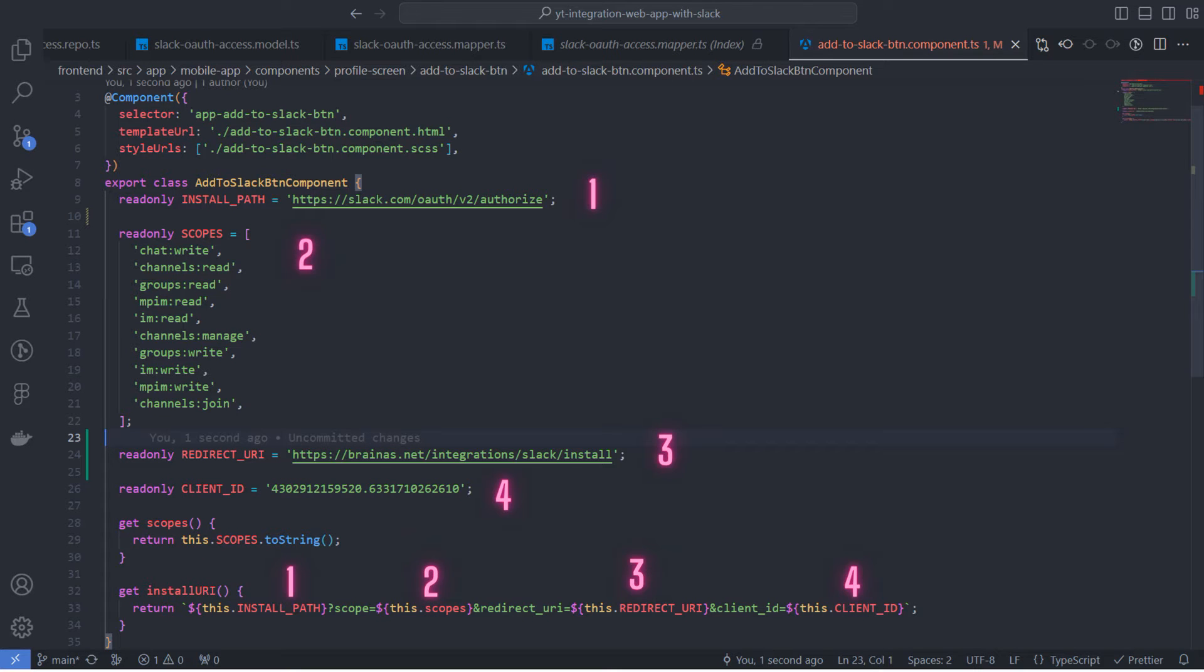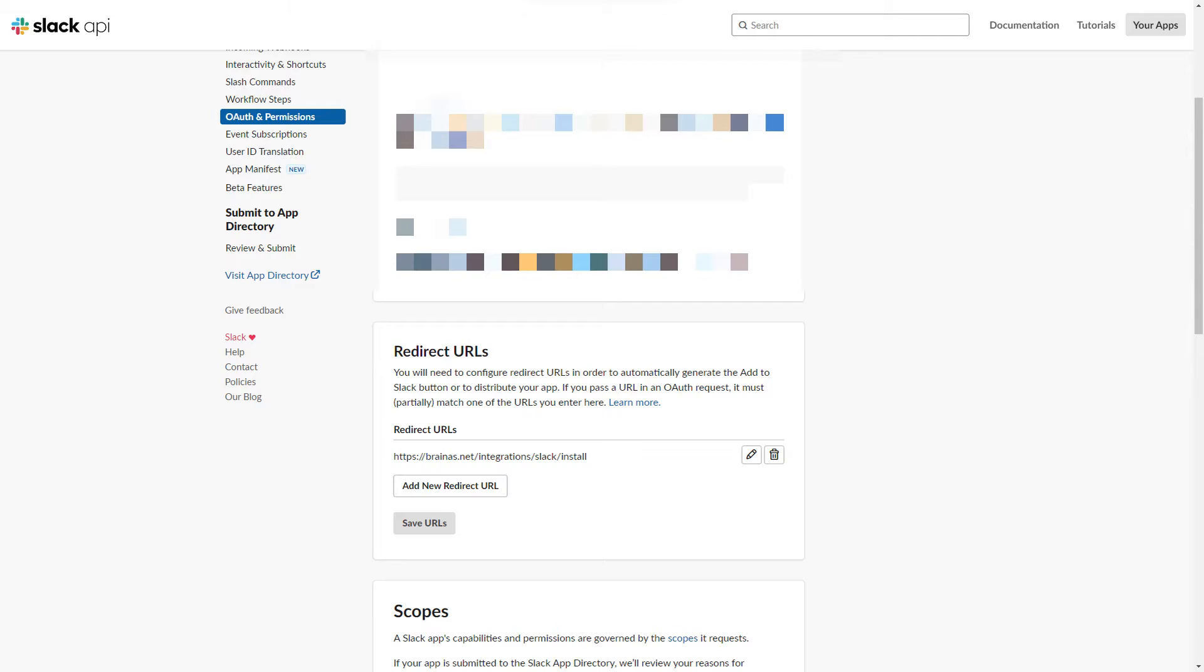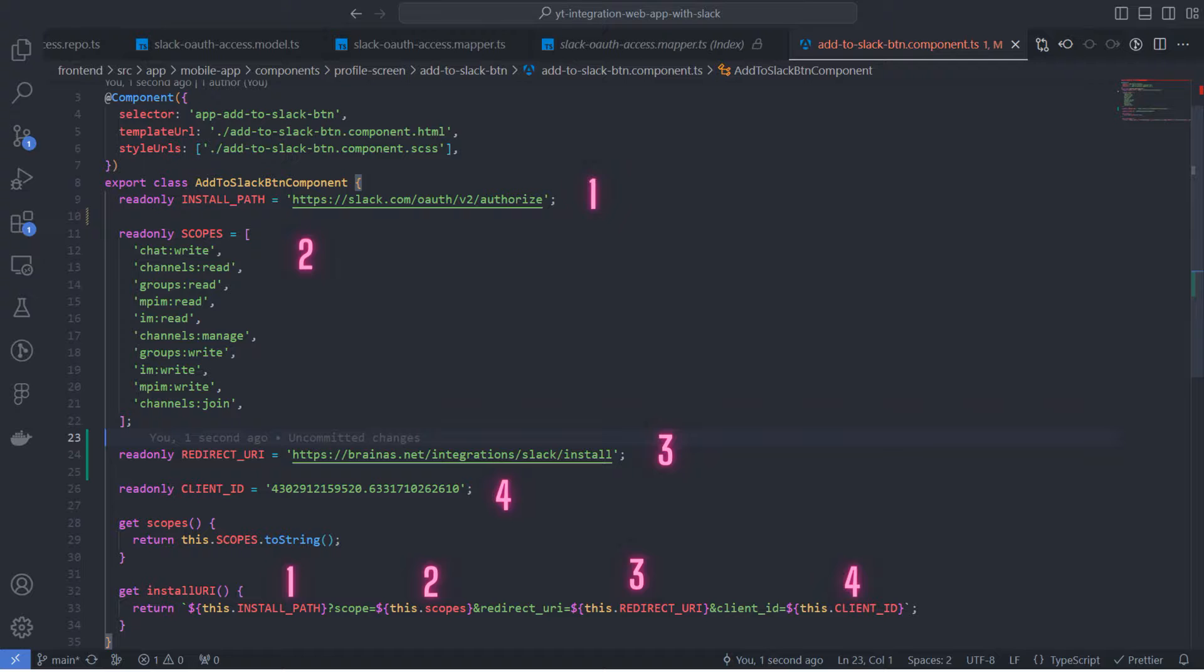The third part is the redirect URI. Once the user agrees to install the app with the requested permissions, they will be redirected to a special landing page with a temporary authorization code. You need to add the redirect path you plan to use in the redirect URL section of the OAuth and permissions page.